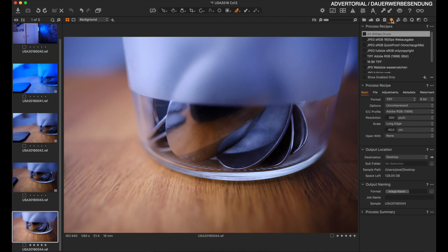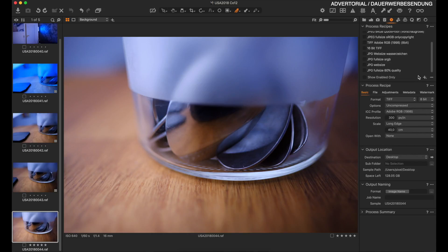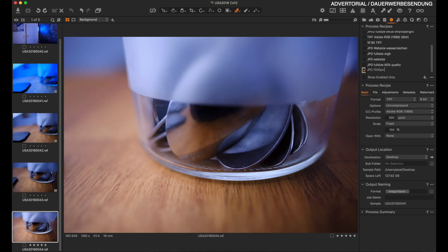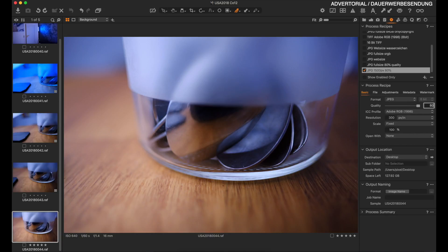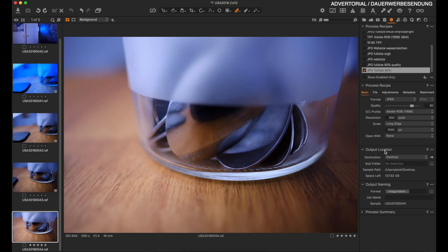It's time to get our images out of Capture One. Go into the output panel and click the gear icon to create a recipe. I'll name it JPEG 1500 pixel 80%. Tell Capture One to create a JPEG at quality 80, set the scale to long edge 1500 pixels, and save it to the desktop. Then click the gear icon to create a JPEG version of your image.